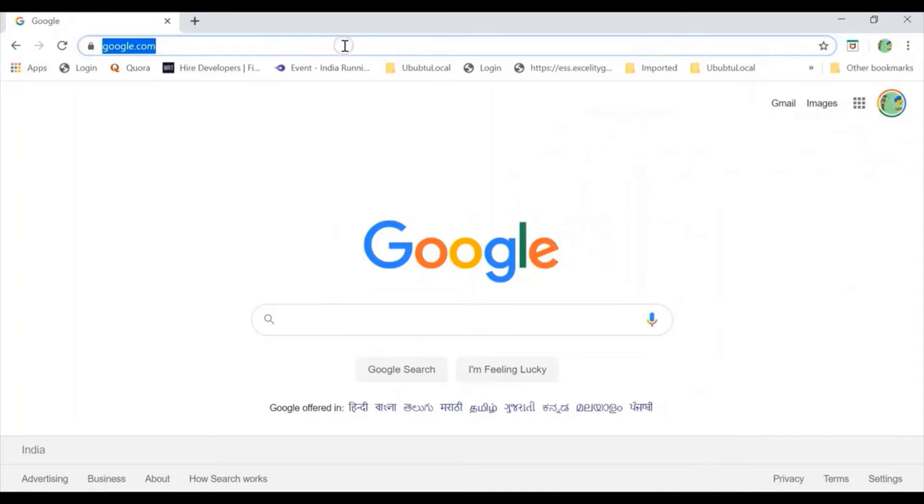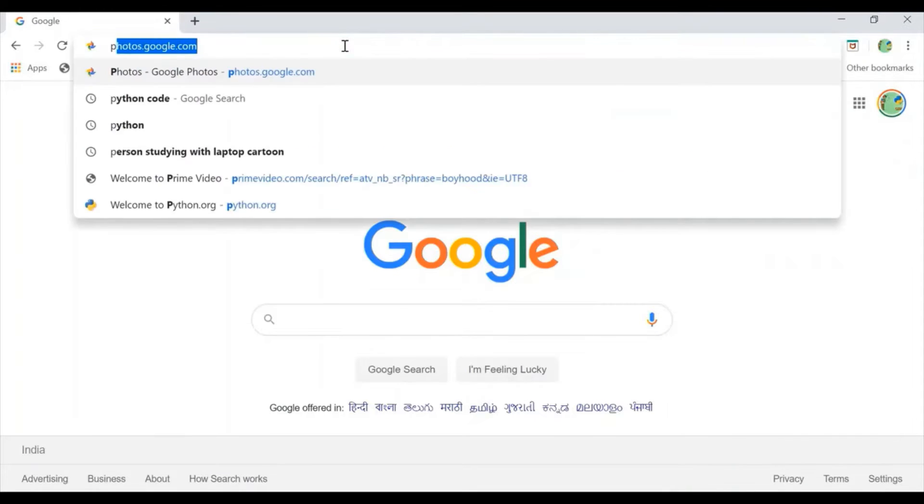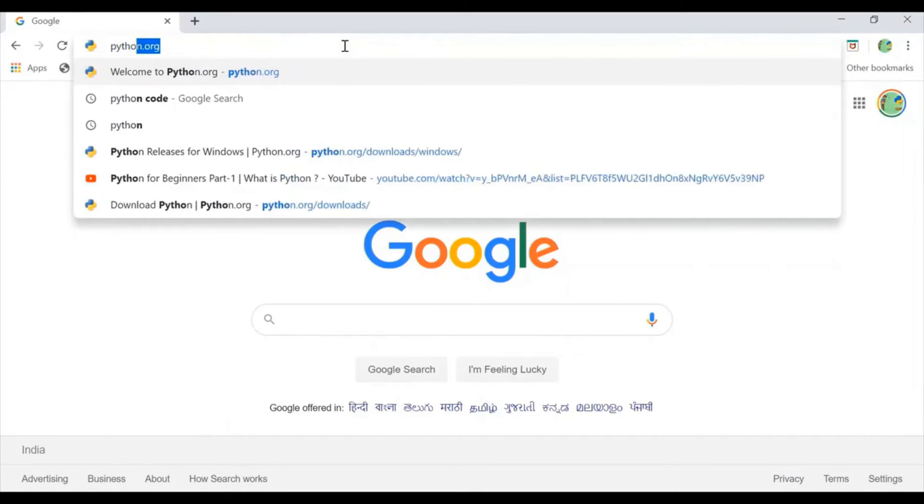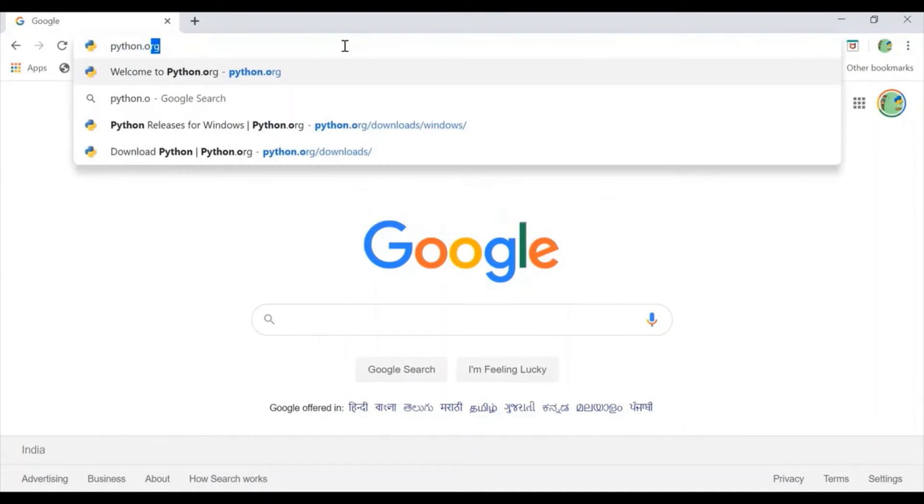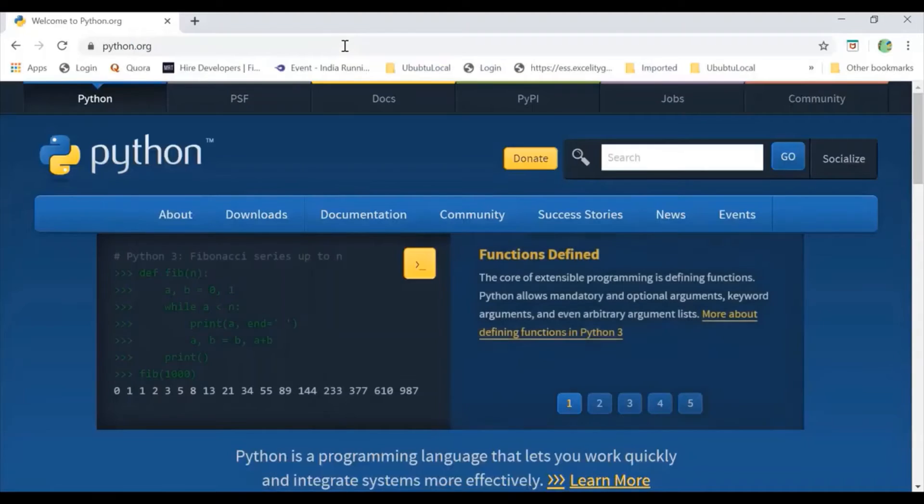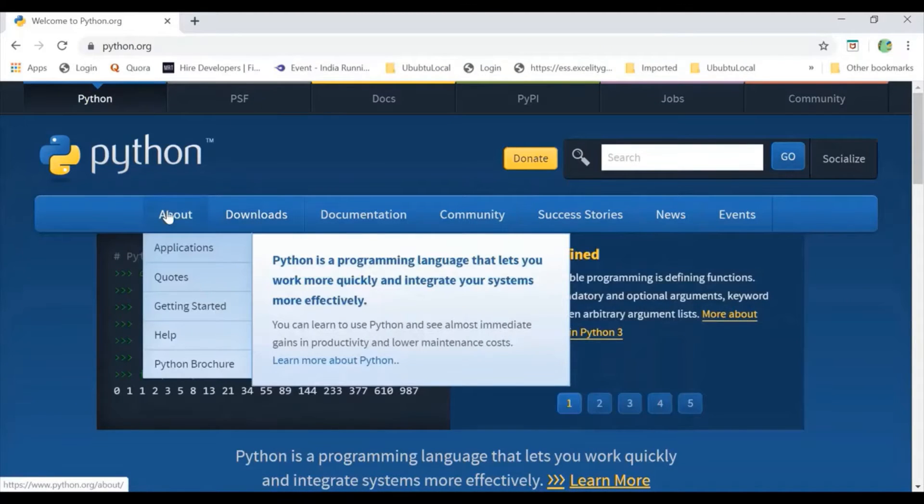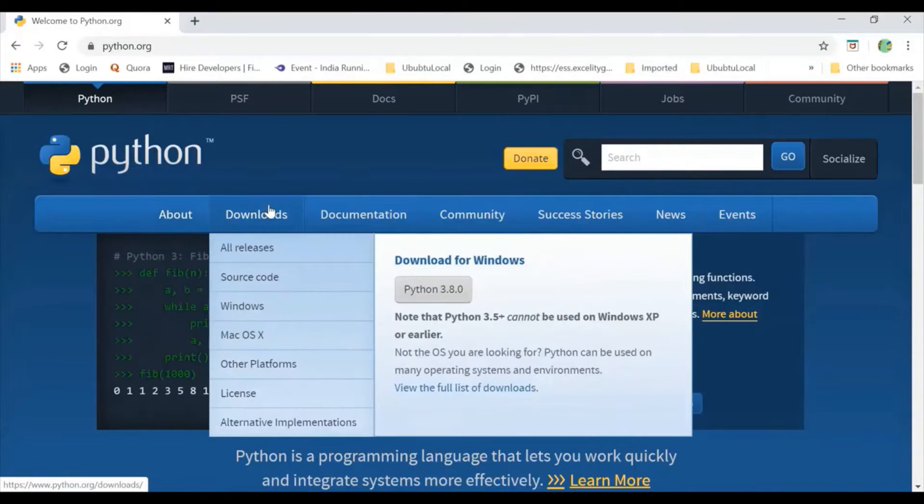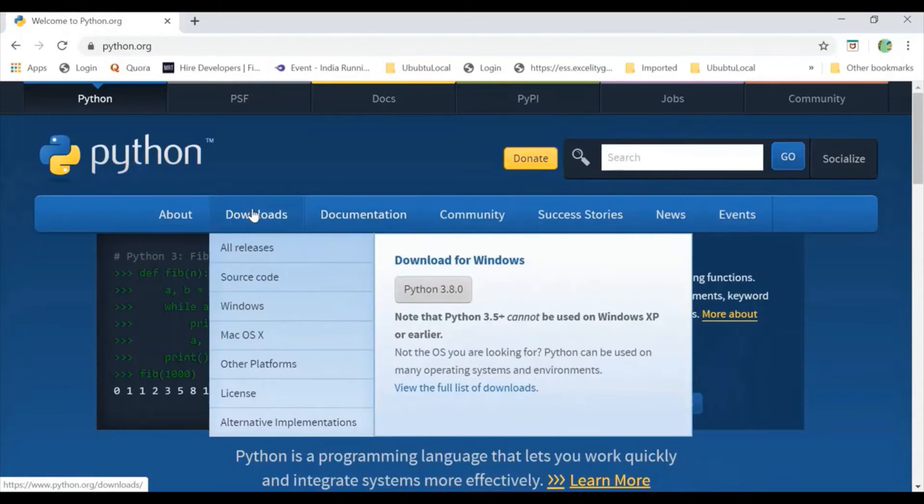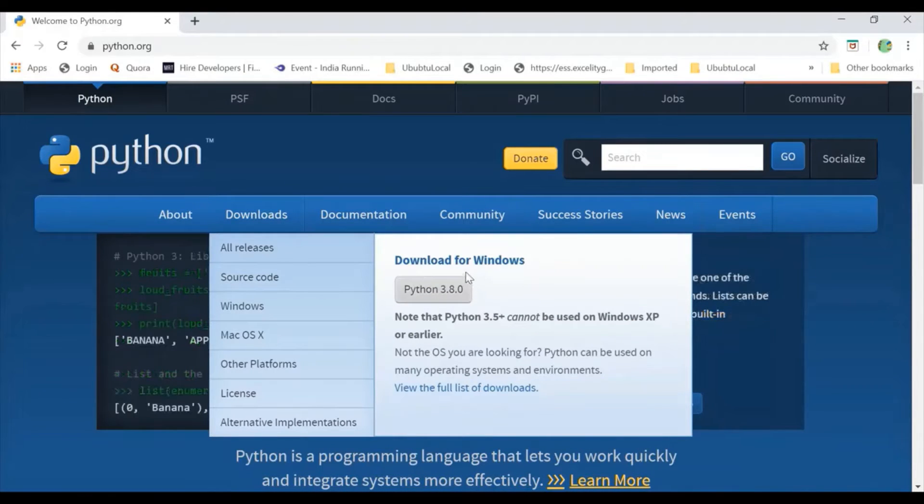Here we will go to python.org and here I can see that I have about, downloads, documentation. In download, I can find this Python 3.8.0.